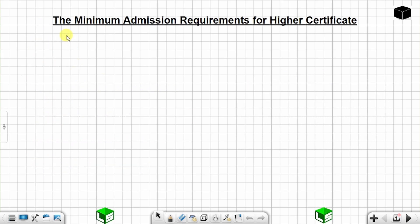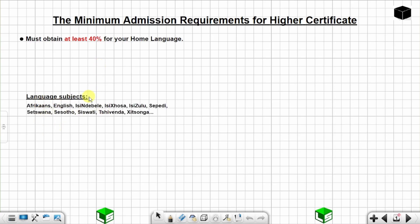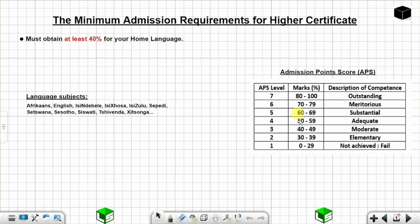Now, the minimum admission requirements for a higher certificate: you must obtain at least 40% for your home language — that is, the subject that you registered as home language. It can be any one of these language subjects. When you check this on the admission point score table, you need at least 40%.